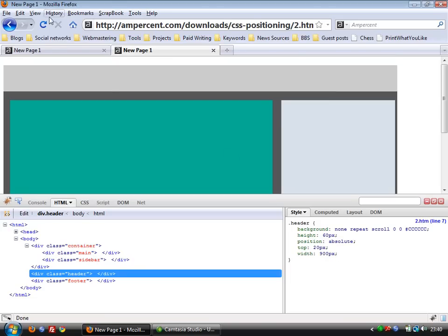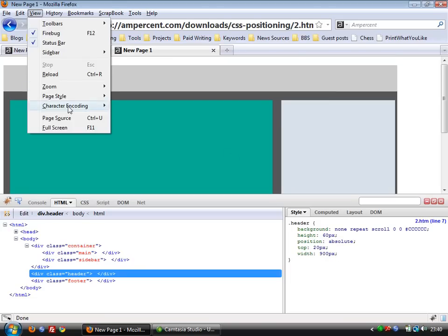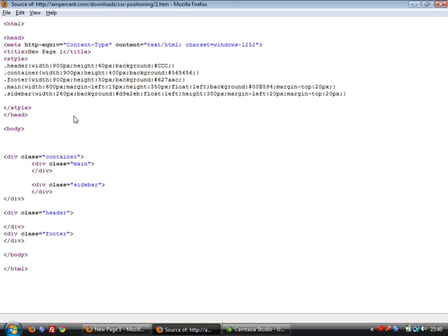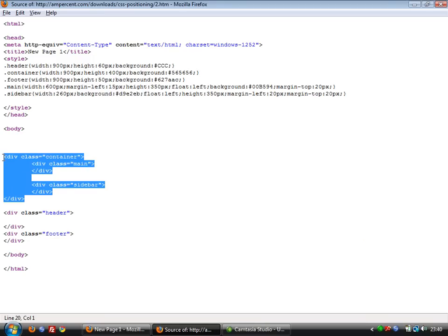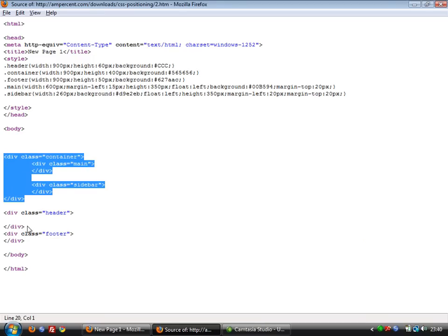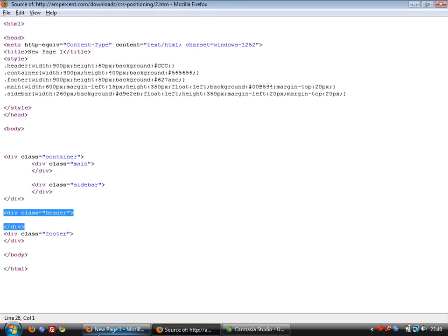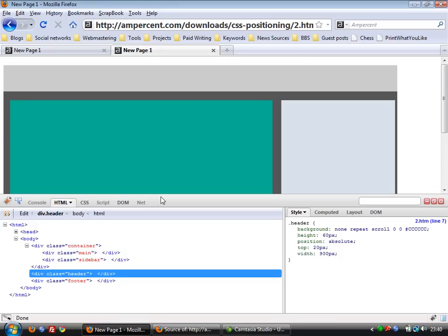Now if we look at the source code again, we see the container is there but the header has moved down. So this is how you can do CSS absolute positioning for your template. It works with any HTML page or WordPress theme or blog or template. You just have to modify the HTML and CSS.